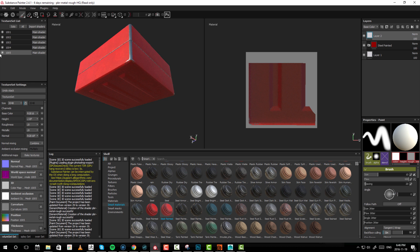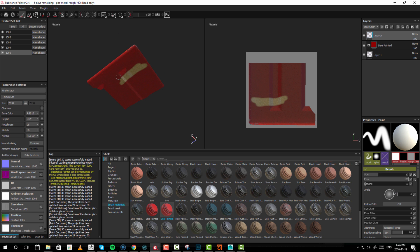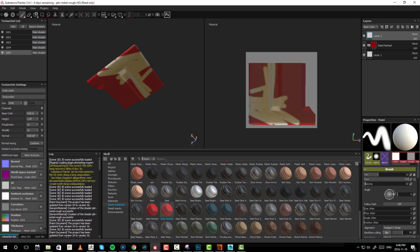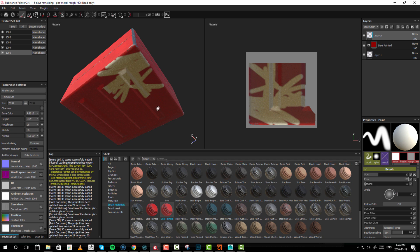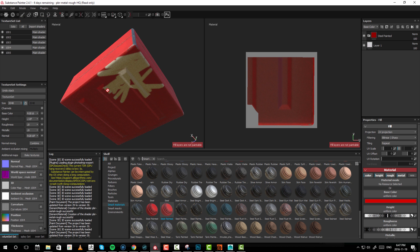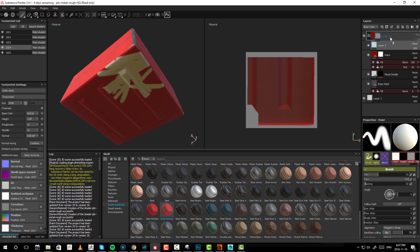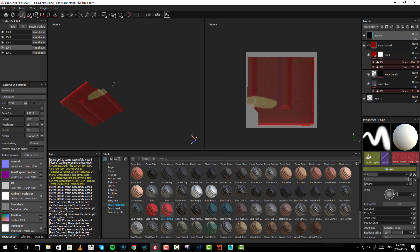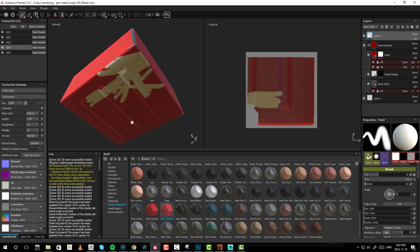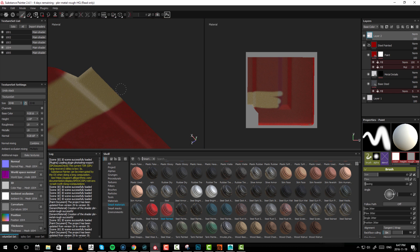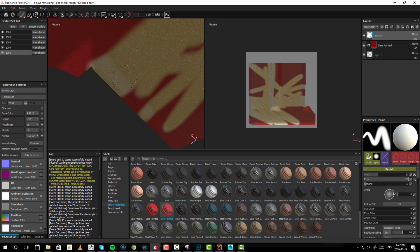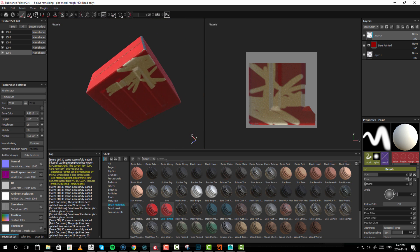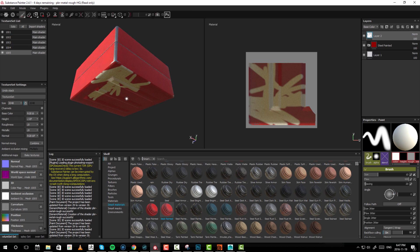I've added an extra layer on top of UDIM 1005 and I'm going to try to paint on it. As you can see I'm painting on top of that UDIM, but when I try to paint on the adjacent area I am denied — I have to go into the next patch to continue painting, and then I have to make another layer altogether. This is not a very good workflow. You have to go between patches and try to guess exactly where you are.